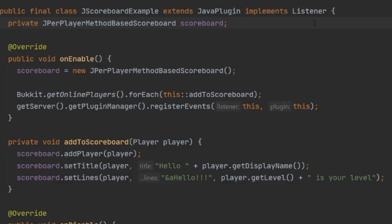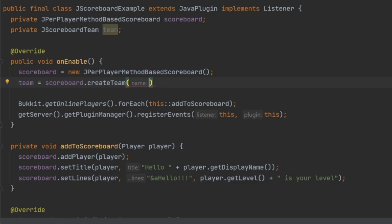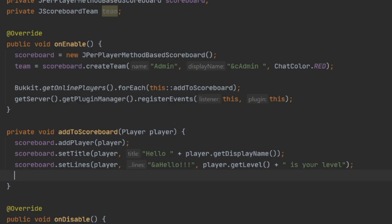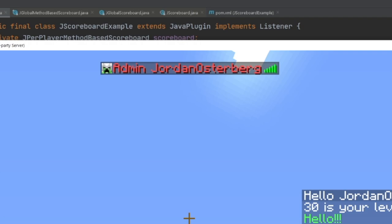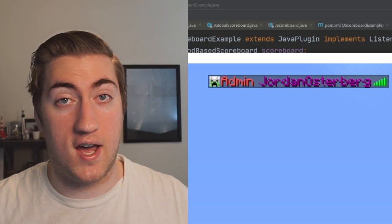With the scoreboard types covered, let's go over how to add a prefix and a color to the player's name above their head and in the tab list using scoreboard teams. We create a JScoreboardTeam variable called 'team' and initialize it with scoreboard.createTeam. We pass in the team name ('admin'), a prefix/display name ('admin' in red with a space), and optionally a chat color — this changes the glowing outline color and the name color above the player's head. We add every player to this team by calling team.addPlayer inside addToScoreboard. In-game, you can see the admin prefix and the player's name in dark purple, while the prefix stays the color set with the color codes.